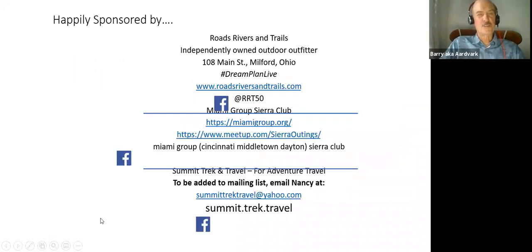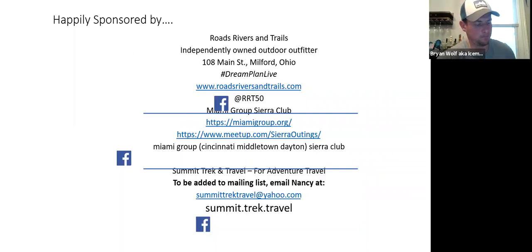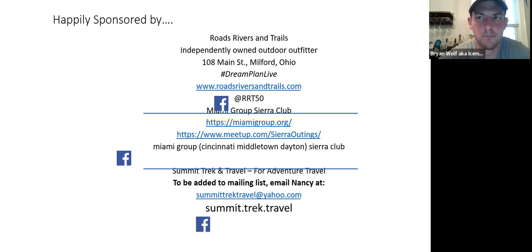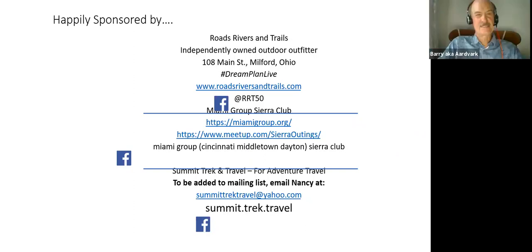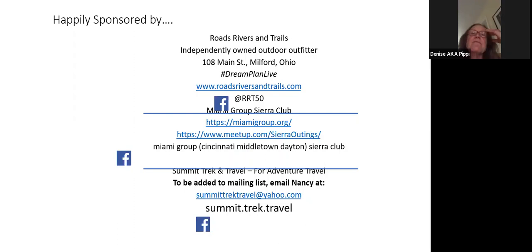We have a couple more questions. Renee has three down bags but doesn't know what they are rated to — is there any way to determine that without finding out the bag fails at a low temperature? Is there any way to find out what her ratings are?